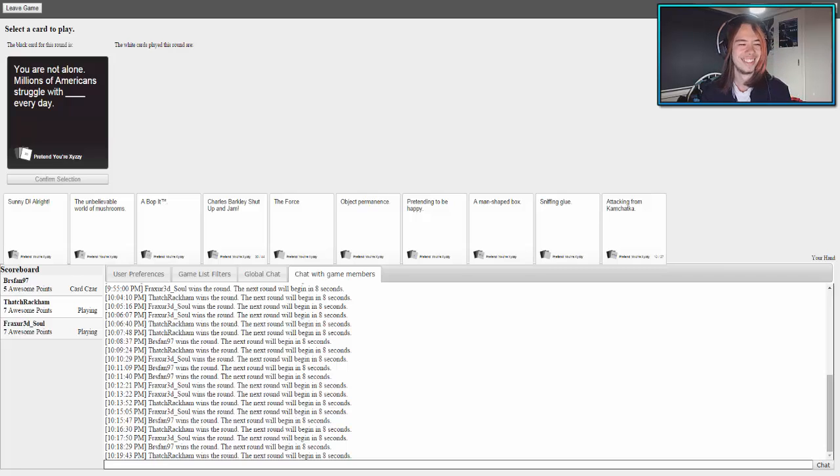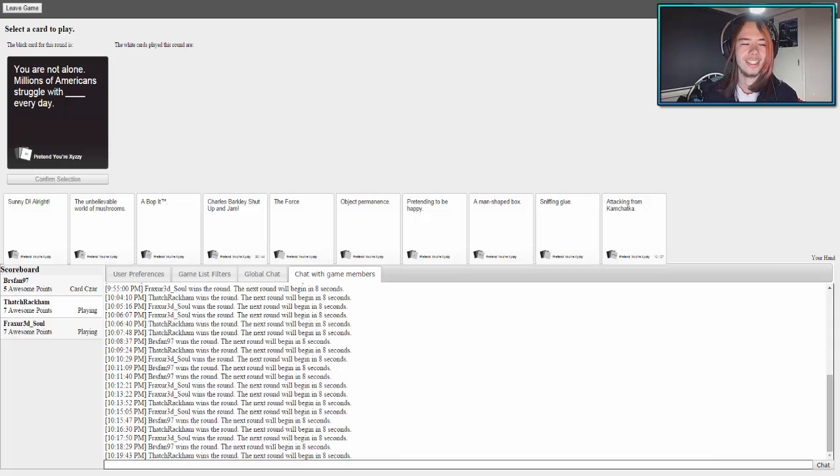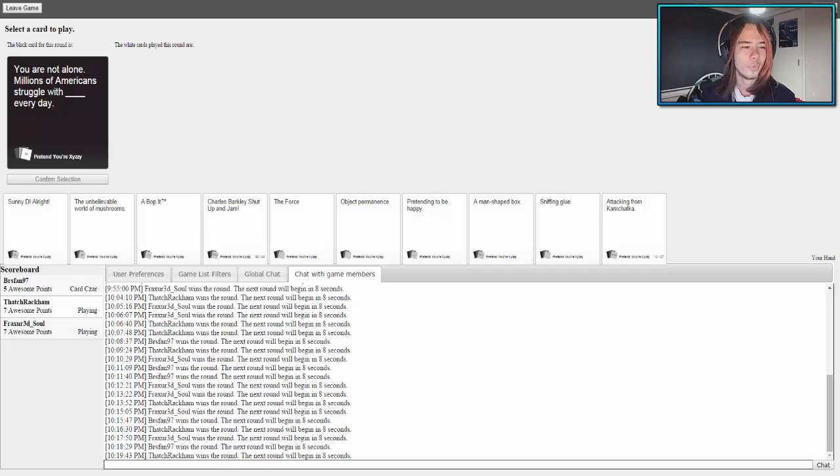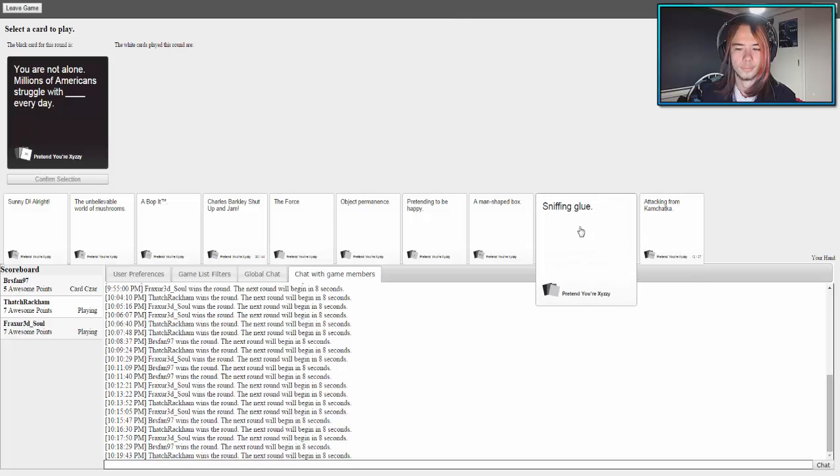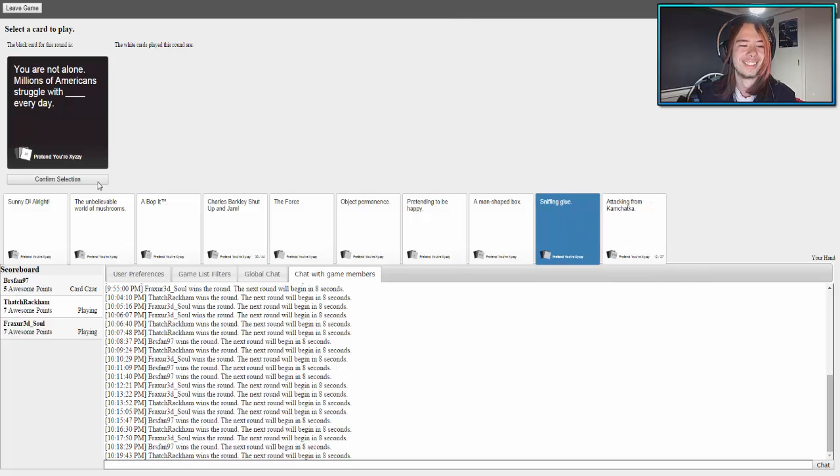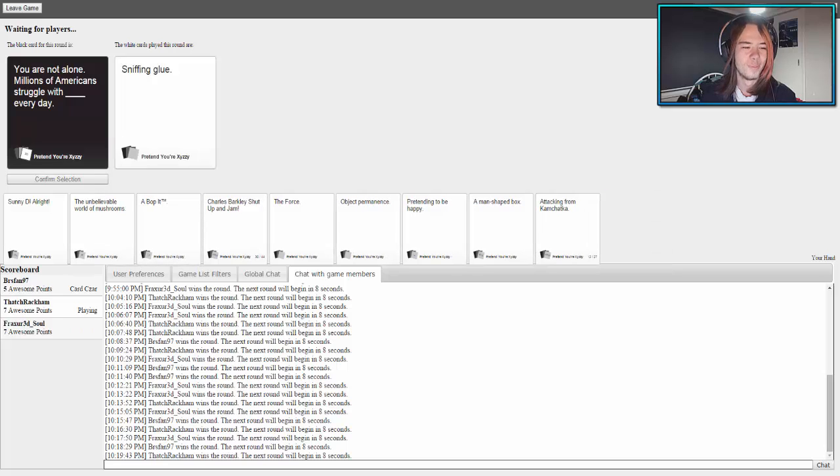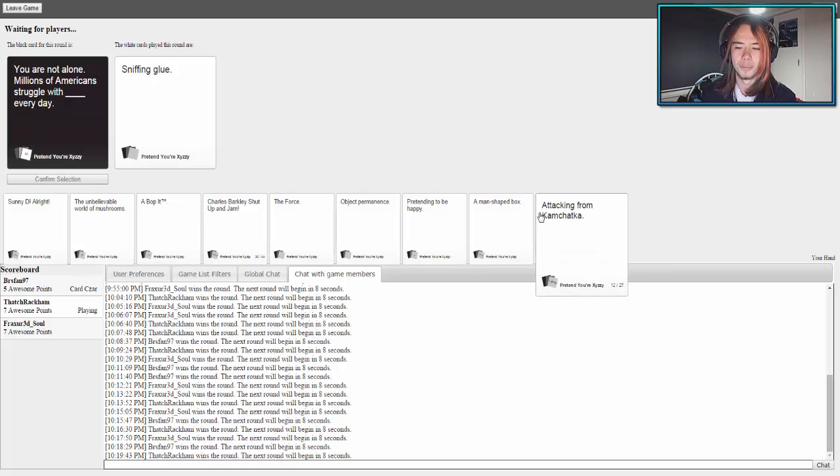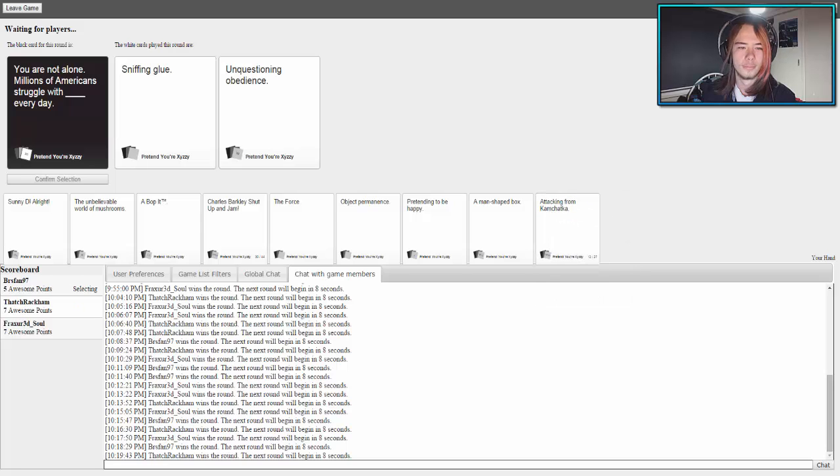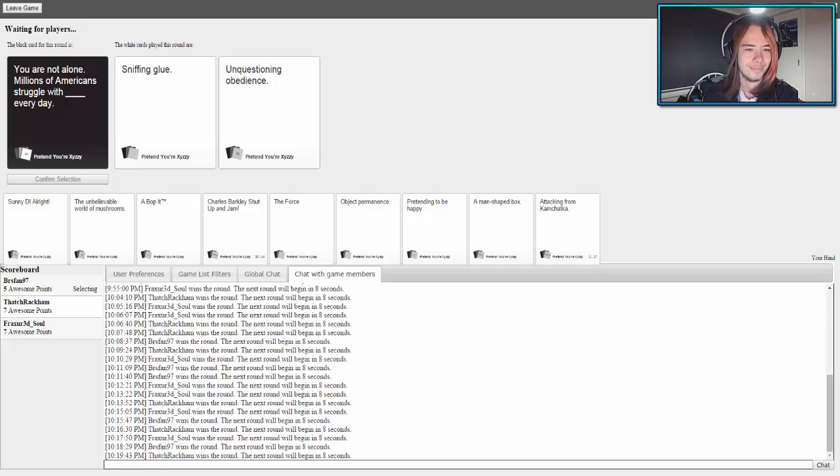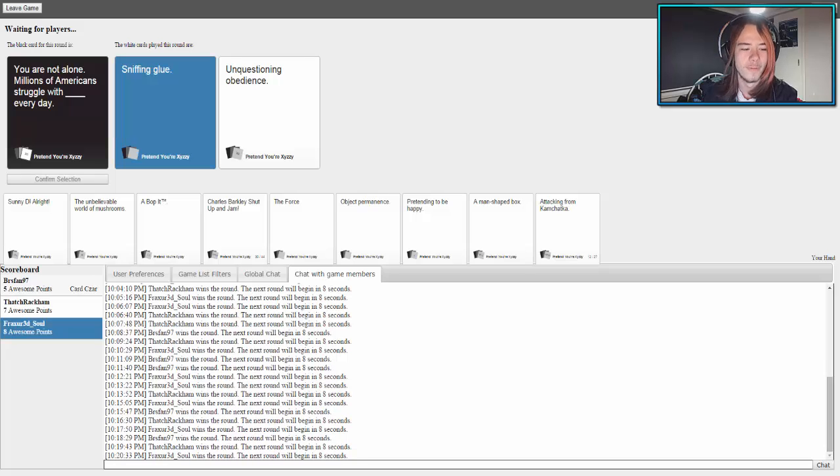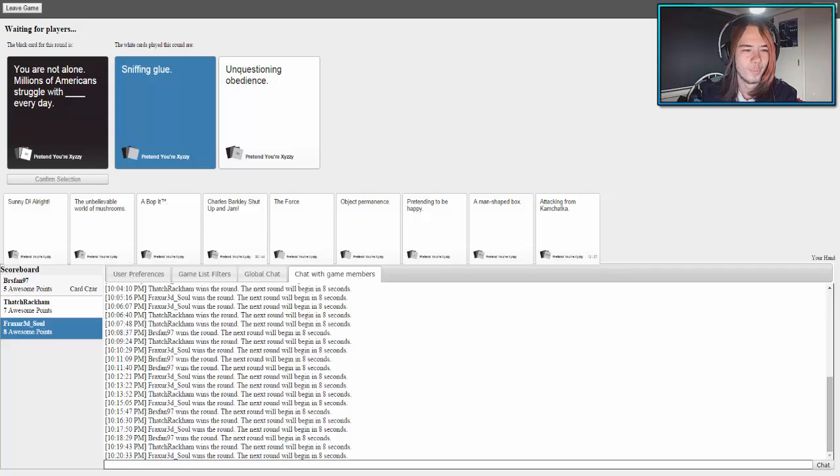You're not alone. Millions of Americans struggle with blank every day. I've got a card here: racist CAPTCHA questions. I've got a card here, I don't even know what it means. You are not alone, millions of Americans struggle with unquestionable obedience every day. Or you are not alone, millions of Americans struggle with sniffing glue every day. It's a fair point, Ross from a YouTube group I watch.